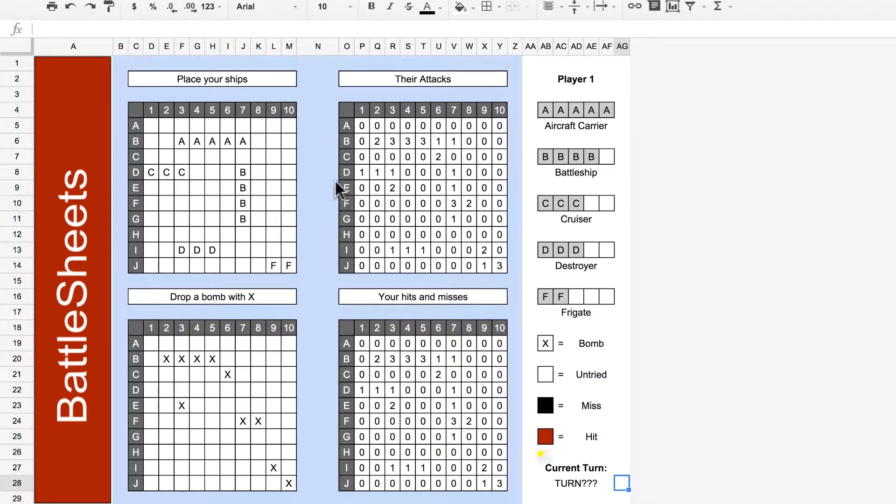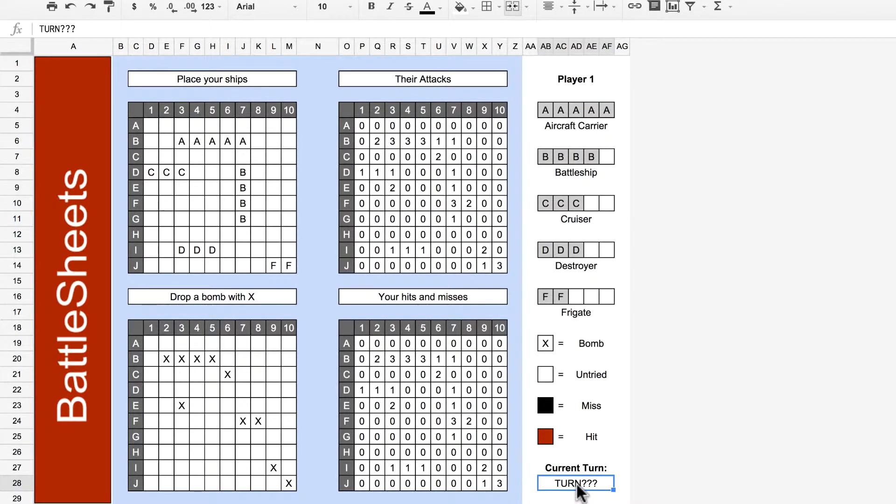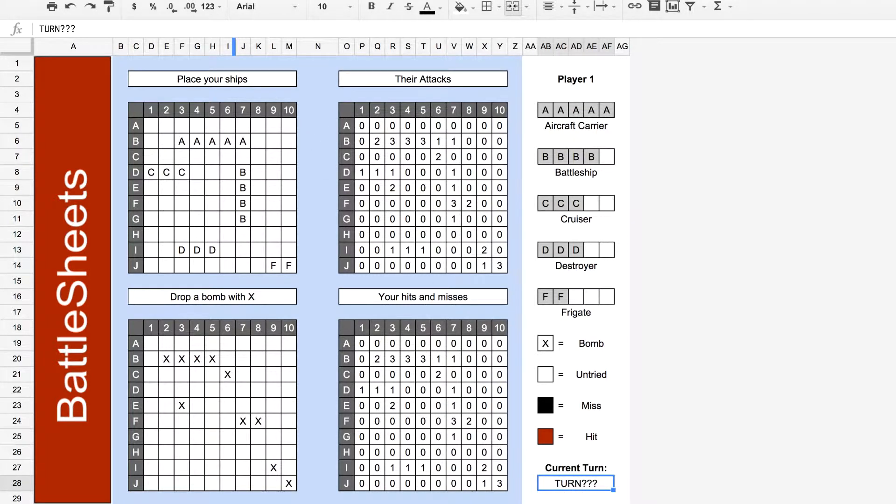In this video, we will build our turn indicator. We want this to display either player 1 or player 2 depending on whose turn it is. Basically, if player 1 has dropped more bombs than player 2, it should be player 2's turn.